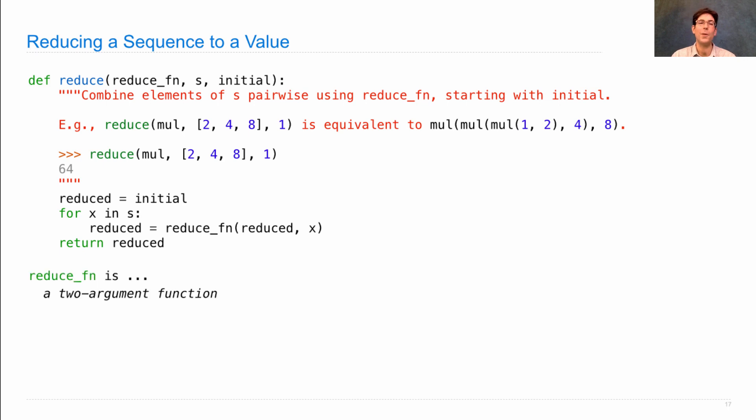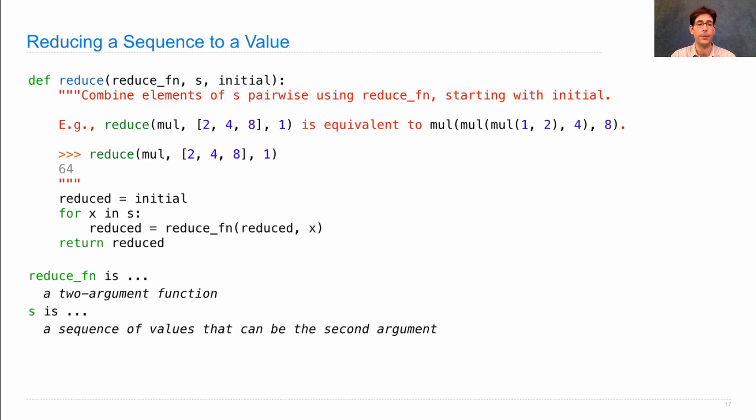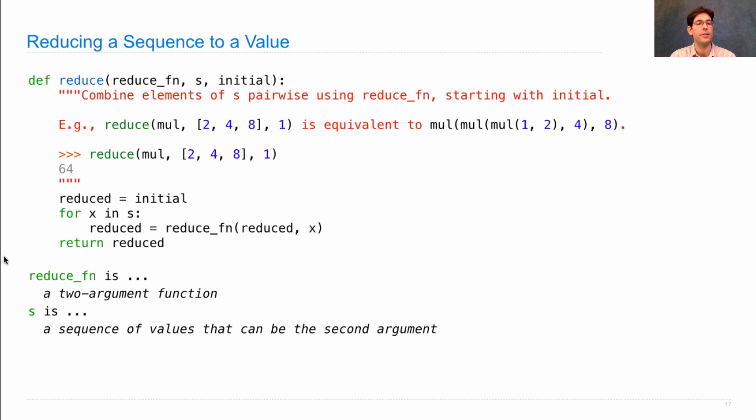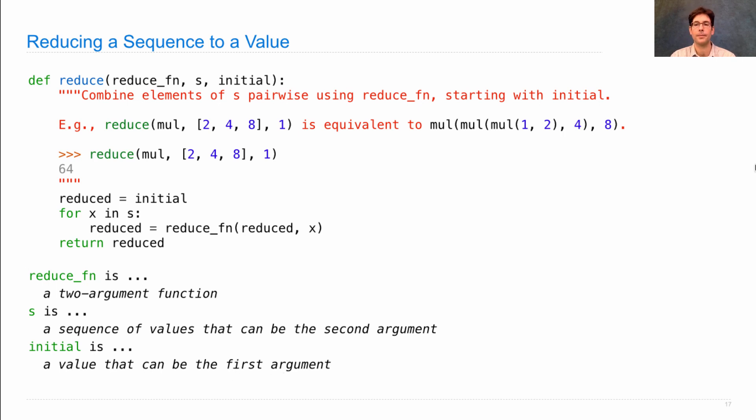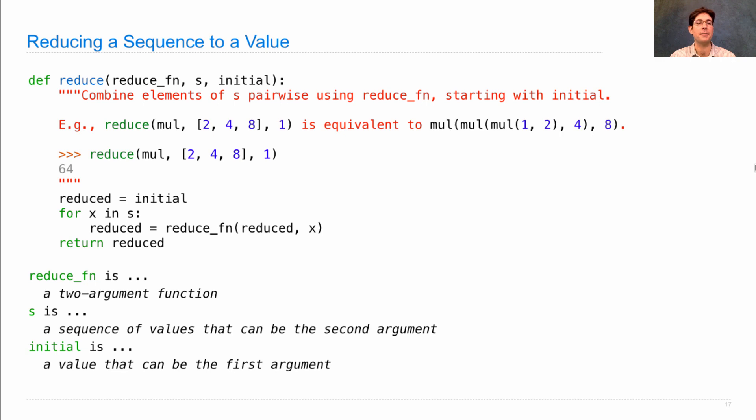So what are the inputs to this function? We have a two-argument function, that's why reduce is higher order. We have s, which is a sequence of values, and each of these values will eventually be passed as the second argument to the reduce function. And we have initial, which is a value that is passed in as the first argument to the reduce function. The expression tree that's built up is many-layered, one layer for each element in the sequence.